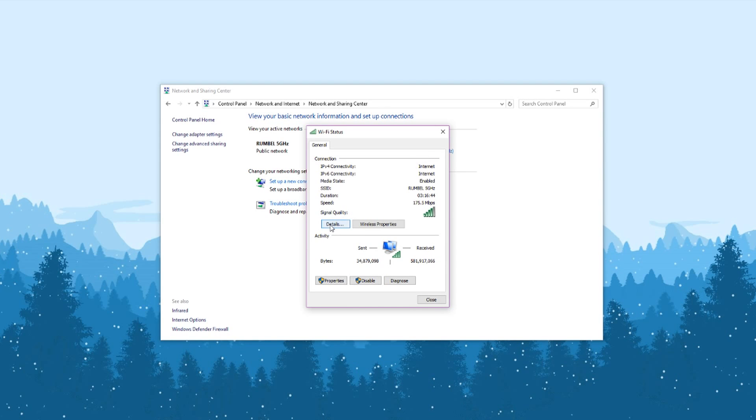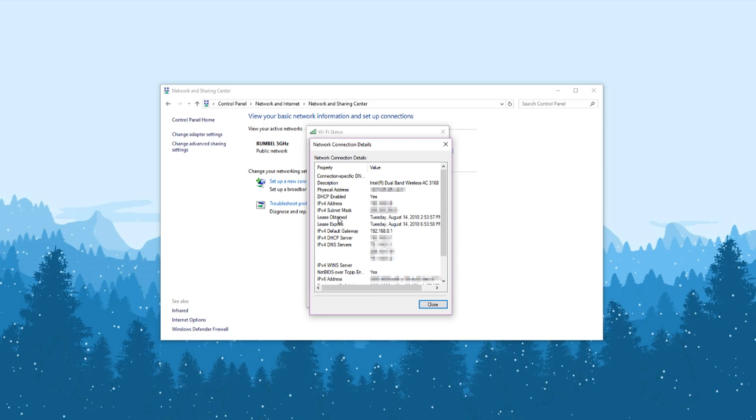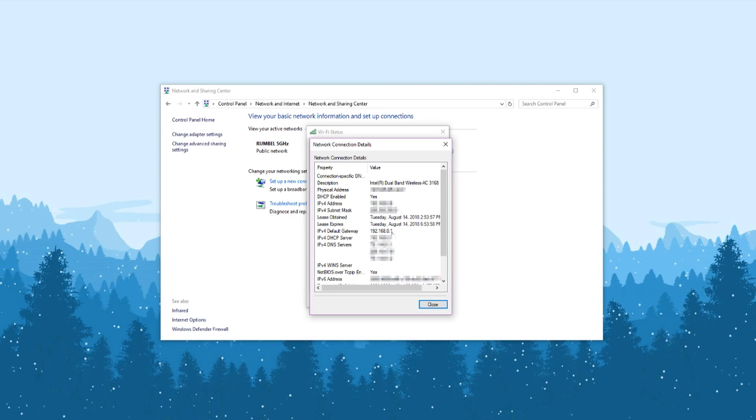Click Details under signal quality. This window will have a lot of information. We need the IPv4 default gateway. In this case, mine is 192.168.0.1. That's common for a lot of people, so write that down or remember it.